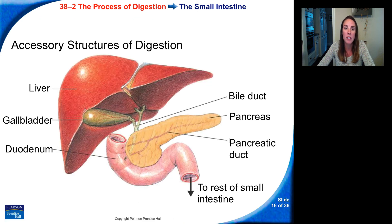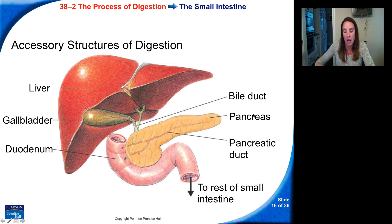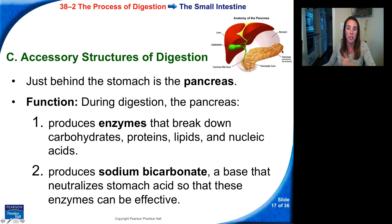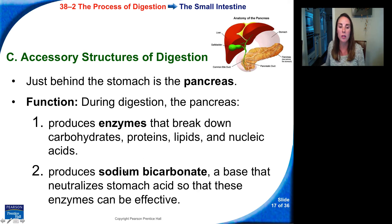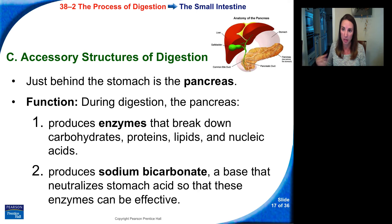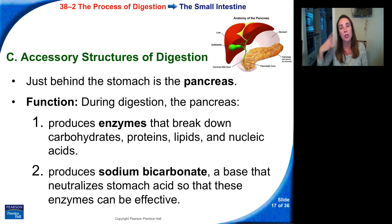There are also accessory structures of digestion, such as the liver, gallbladder, and pancreas. Just behind the stomach is the pancreas. Its function during digestion is to produce enzymes that break down carbohydrates, proteins, lipids, and nucleic acids, and to produce sodium bicarbonate — a base that neutralizes stomach acid so these enzymes can be effective. These enzymes don't work well in low pH, so the pancreas releases sodium bicarbonate to increase the pH and make it more basic.